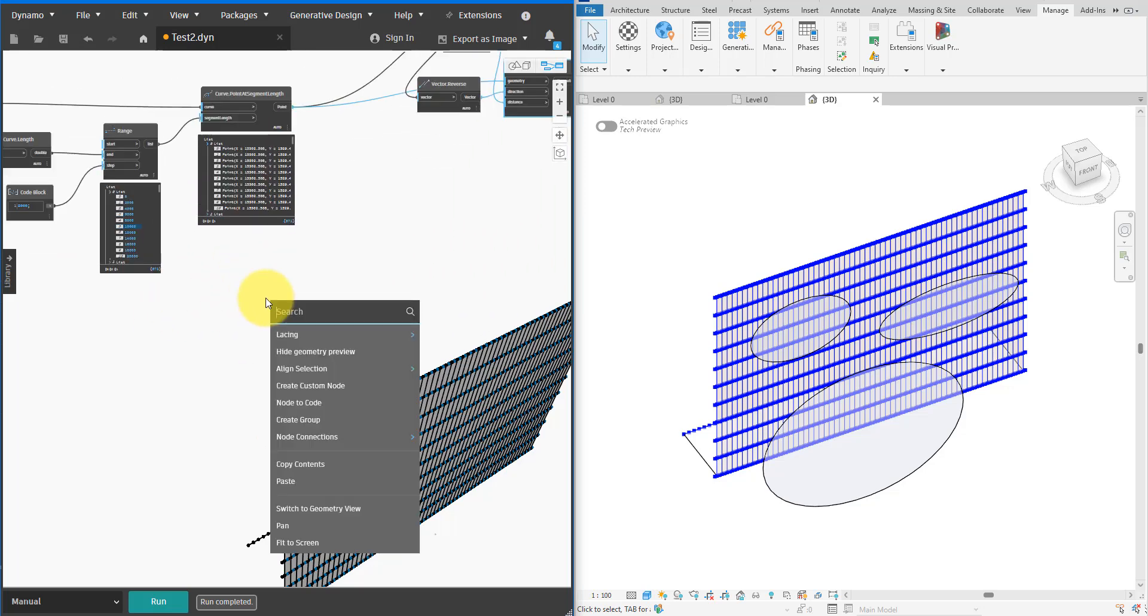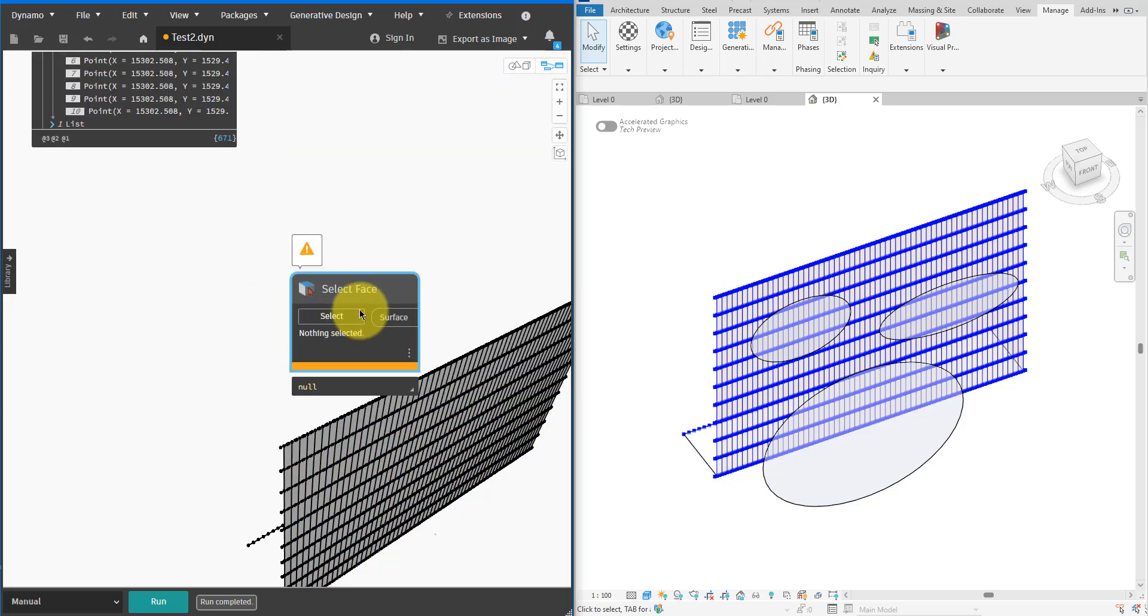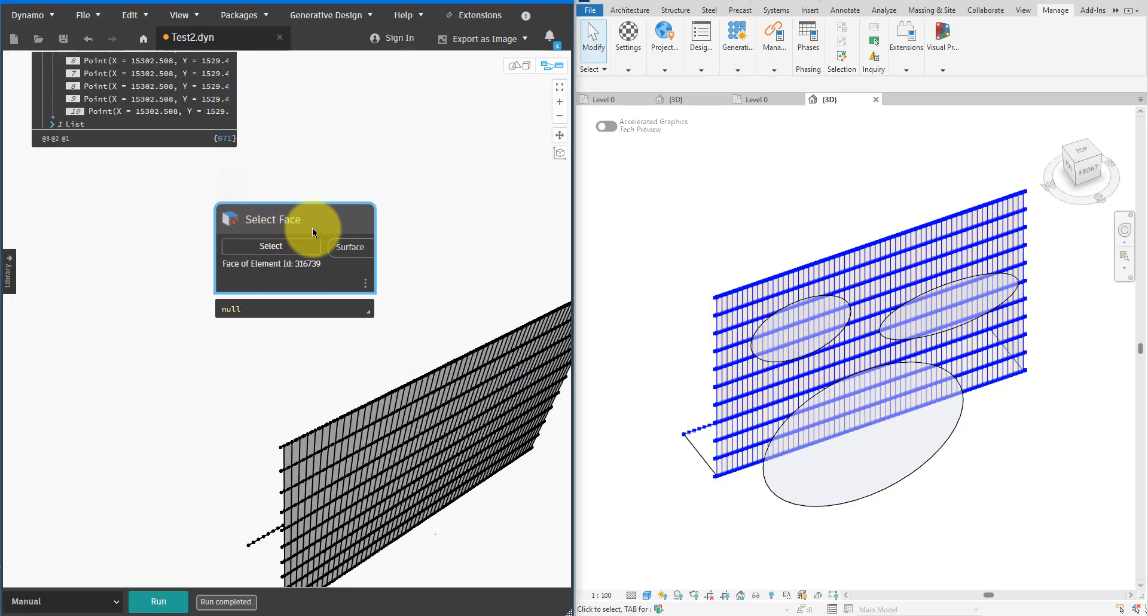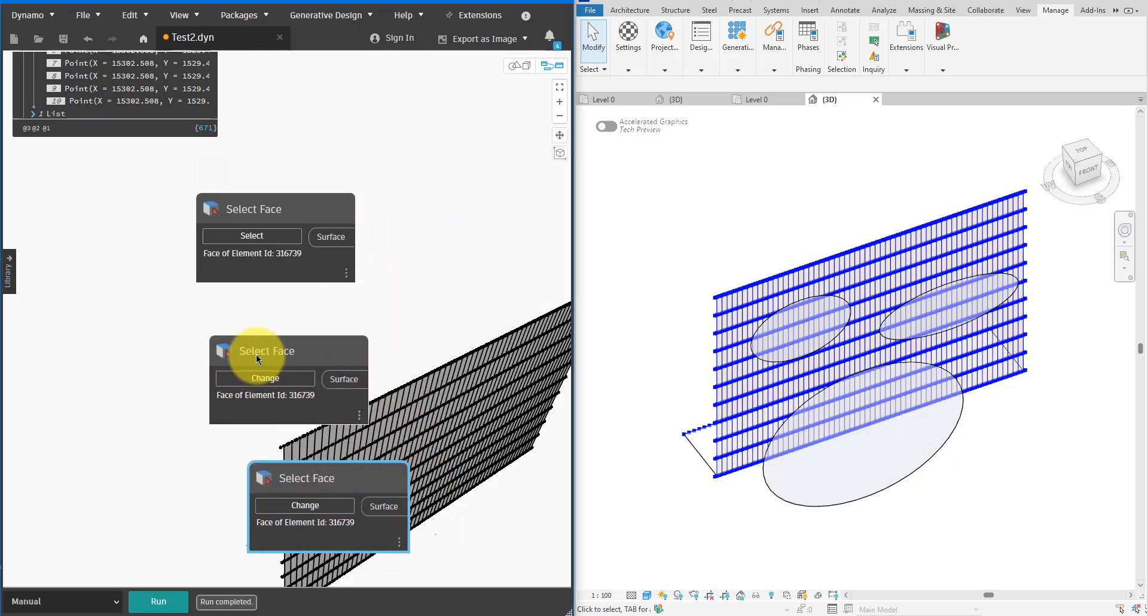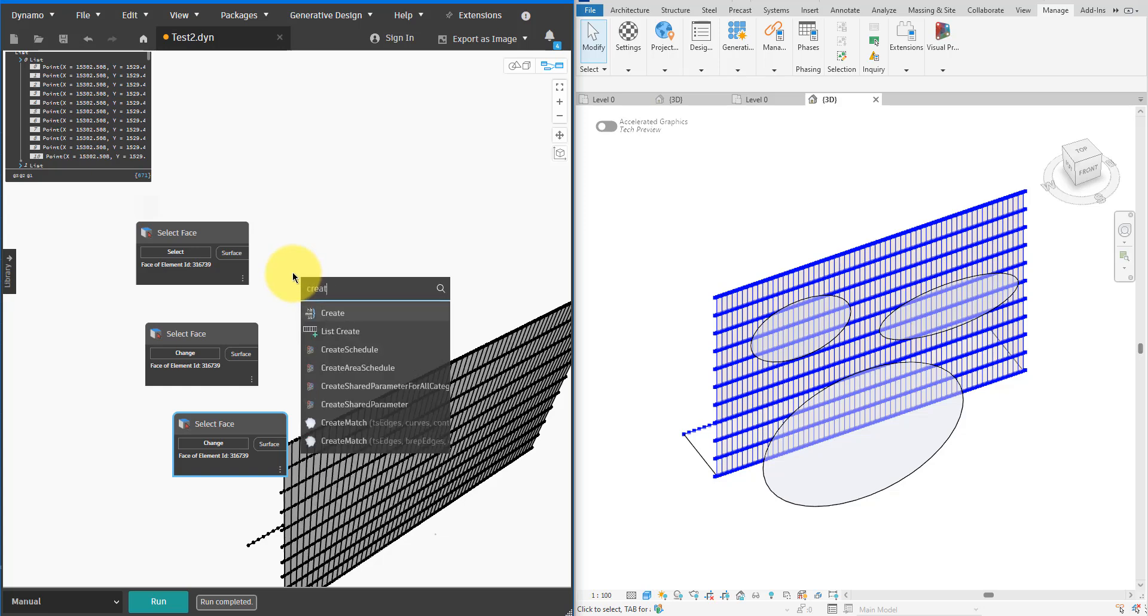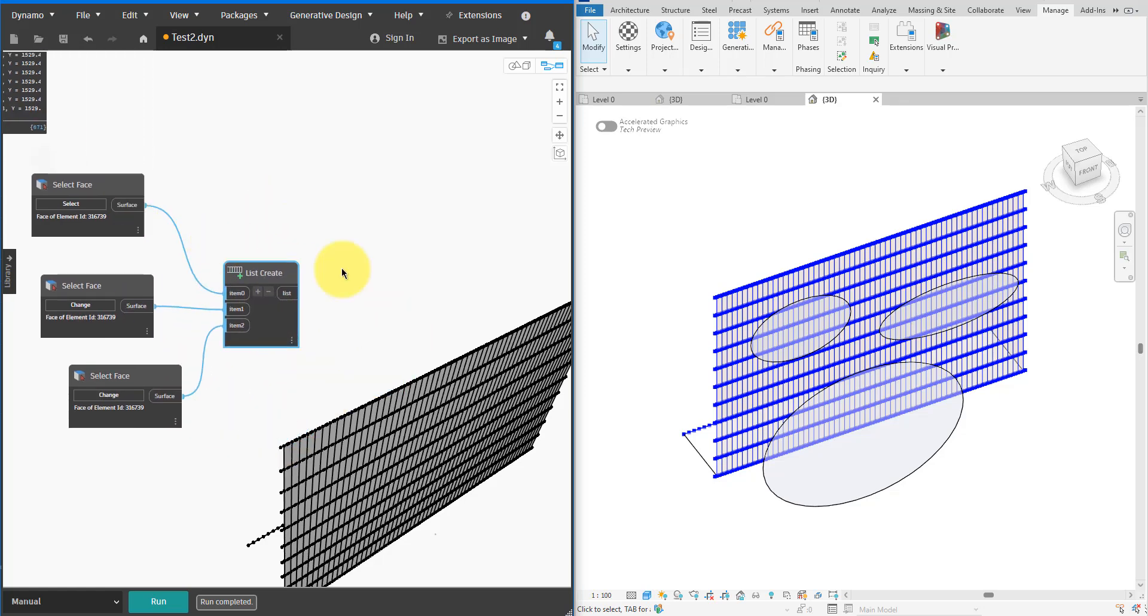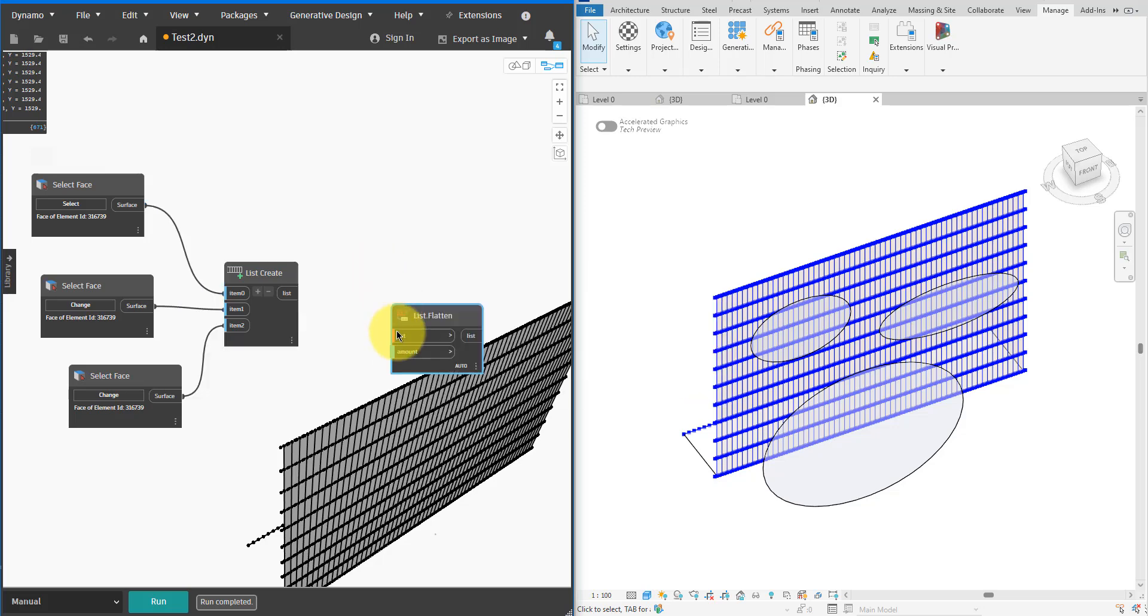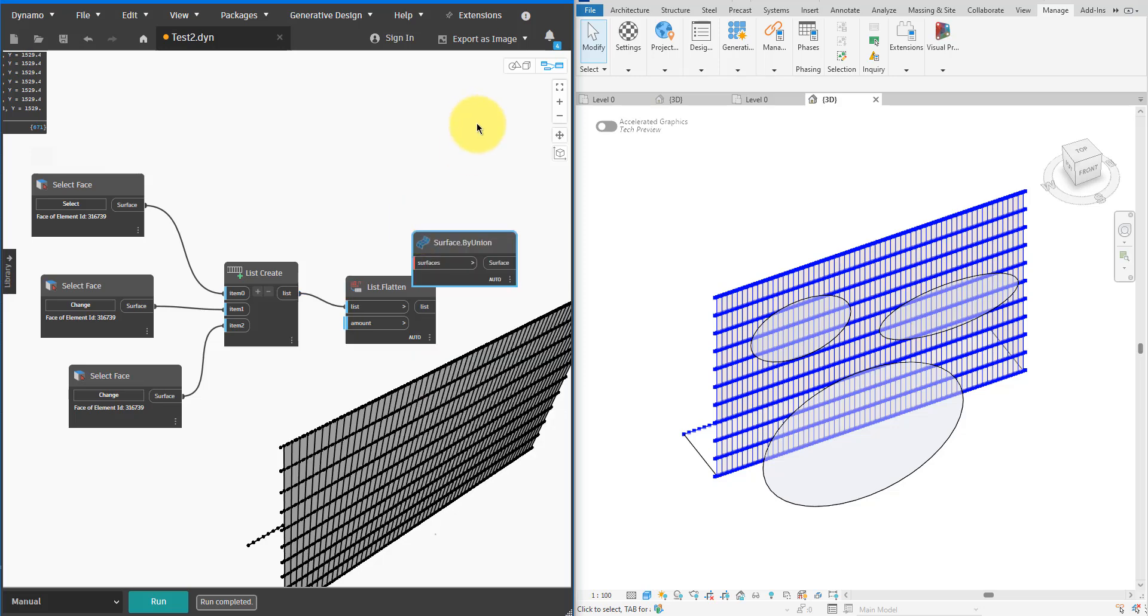With that ready we can now start introducing attractor surfaces into the script. I'll start by creating a Select Face node and then use it to select the first ellipse. Next I'll copy the node twice and do the same procedure to select the other two ellipses. Next I'll put all three faces on the same list and then flatten it. Flattening the list will allow me to manipulate it easily in the upcoming steps which will involve lots of geometry handling.